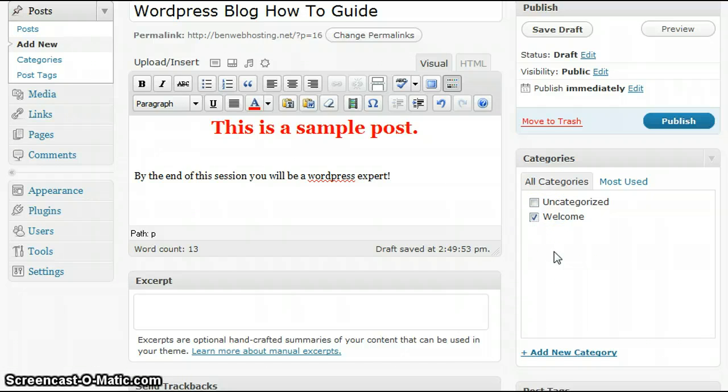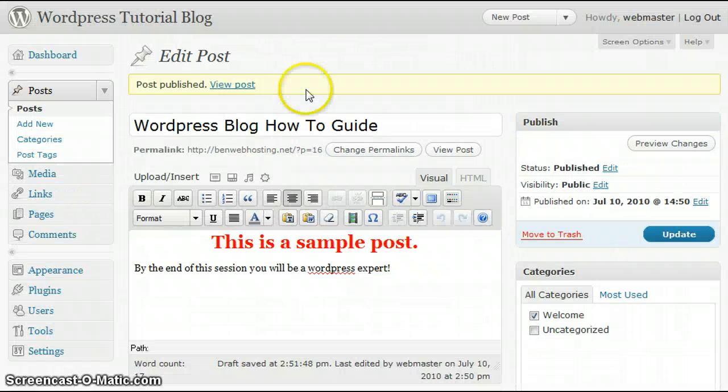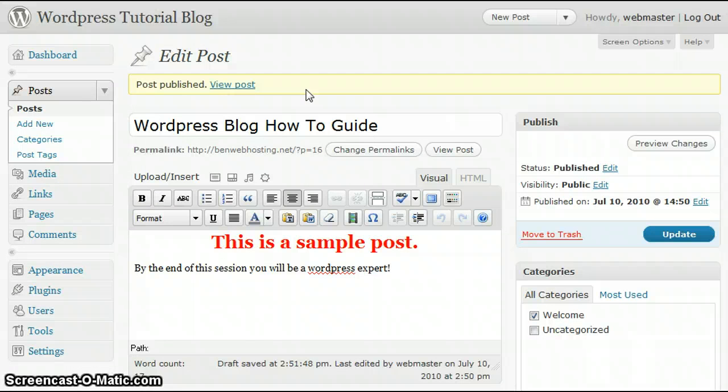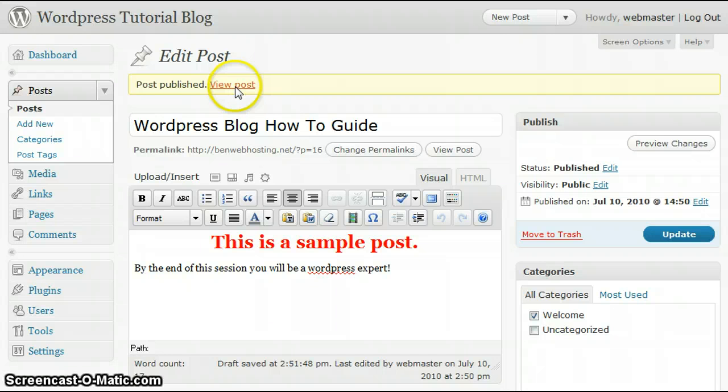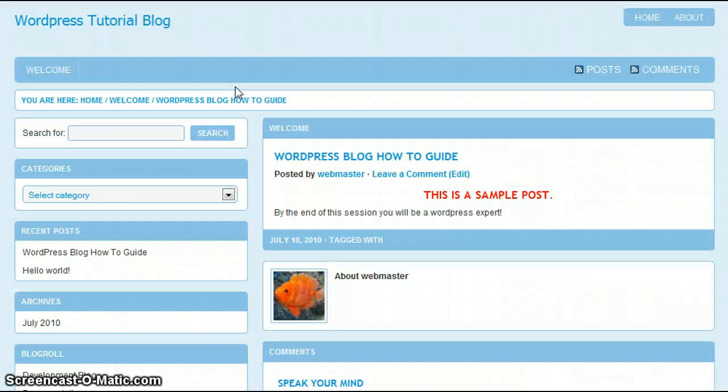Now that we've completed our post, we're going to then click the publish button. That's all there is to publishing your very first post. If you'd like to view the post that you've just created, click on View Post.